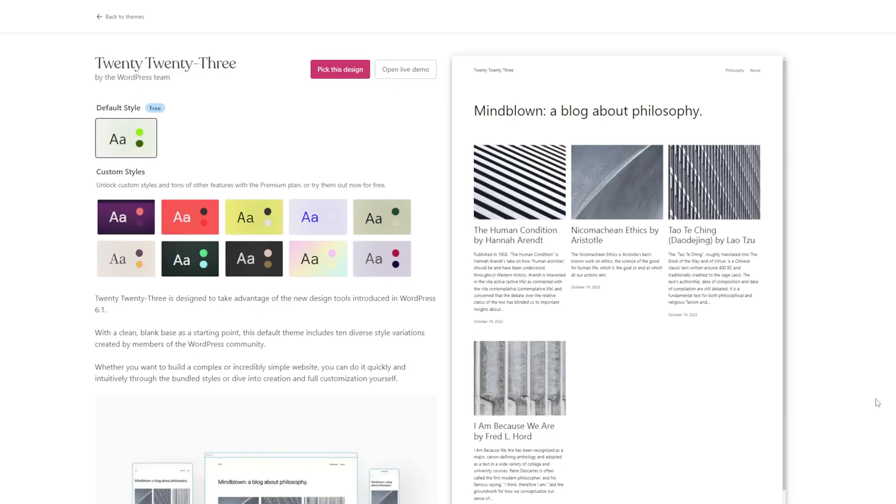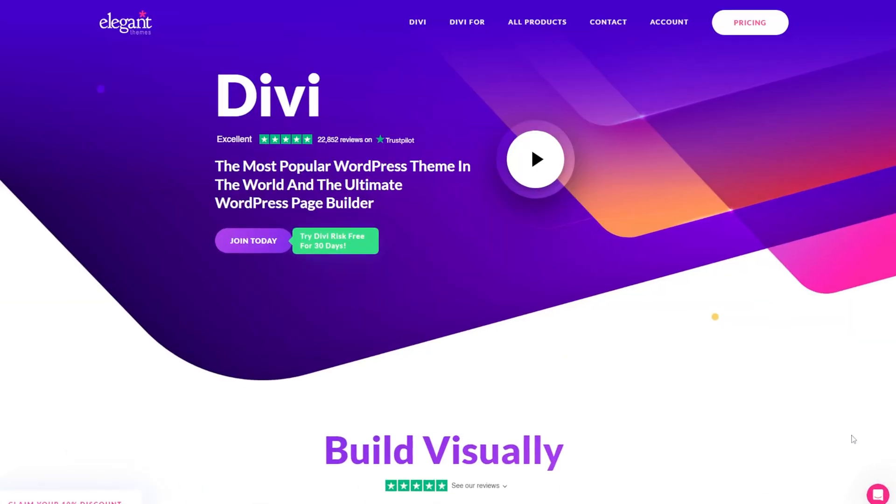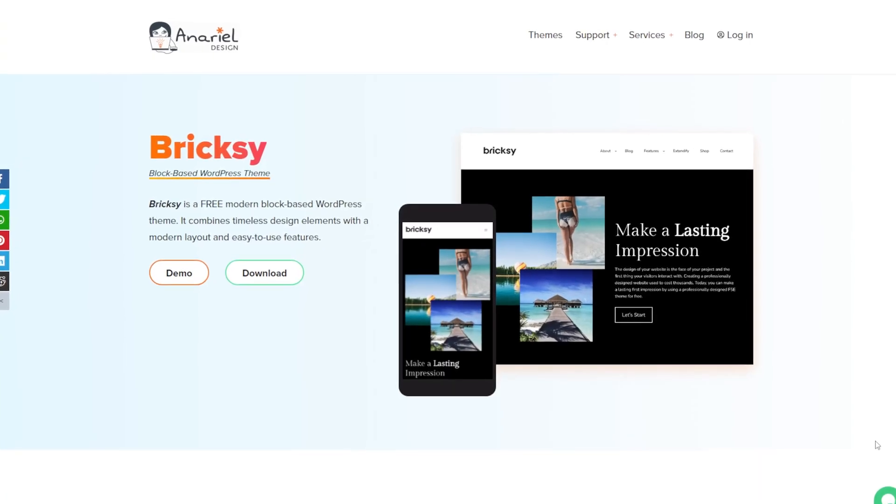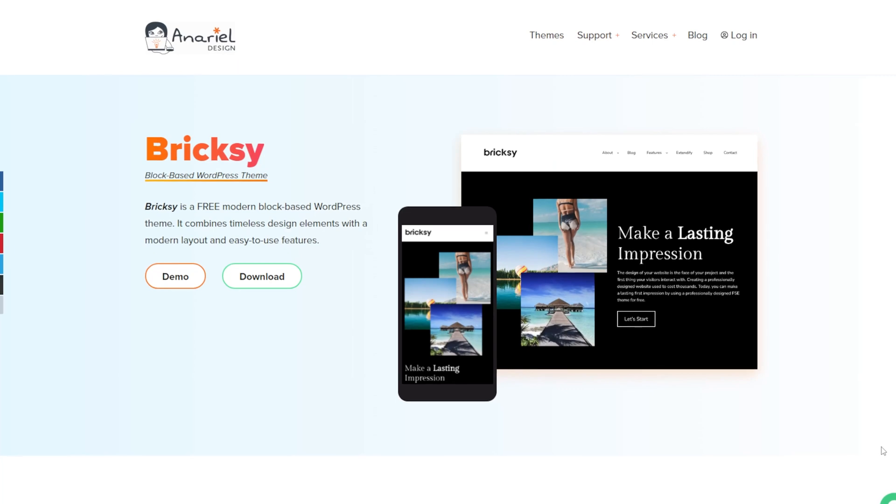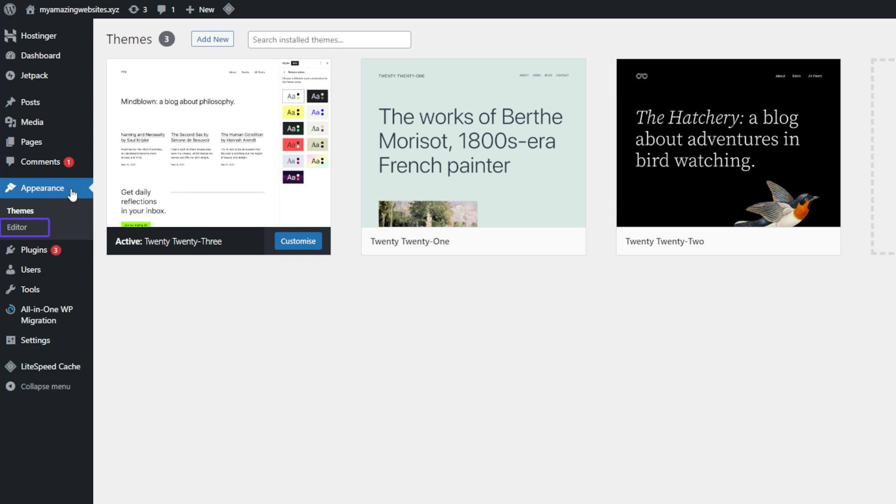Several examples include 2023, Divi, and Brixie. A quick way to see if your current theme supports the site editor is by checking the appearance menu. If you can see this editor option, your current theme is block based, so you can continue the steps.